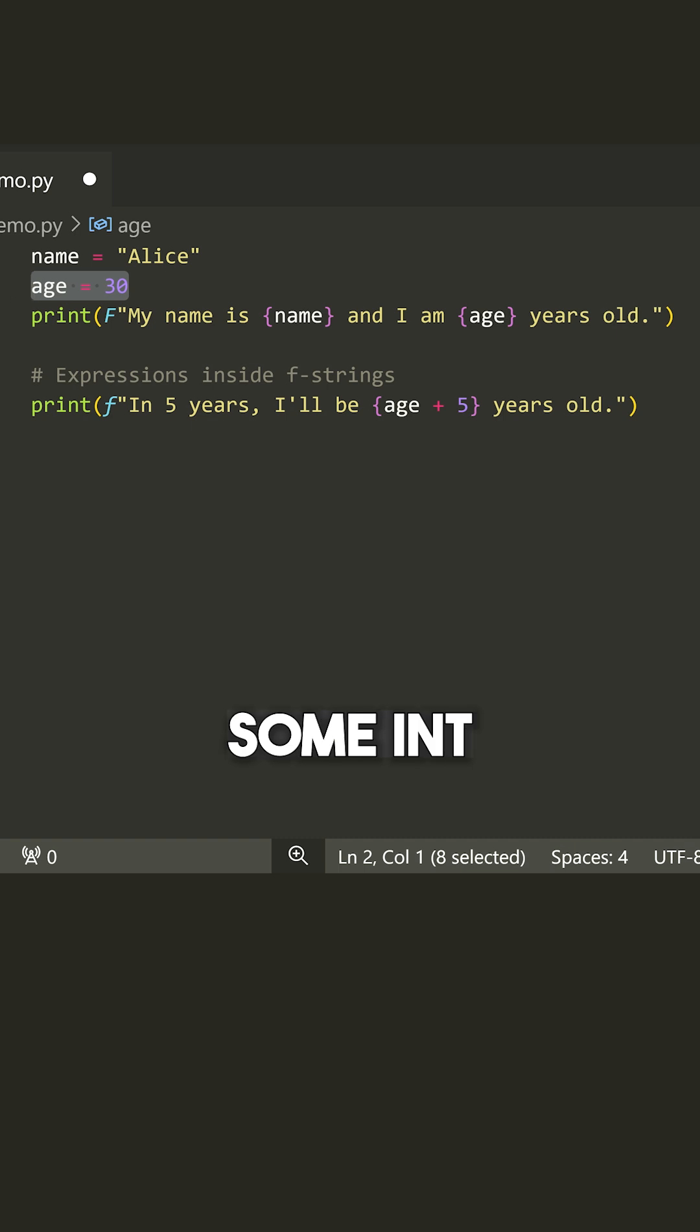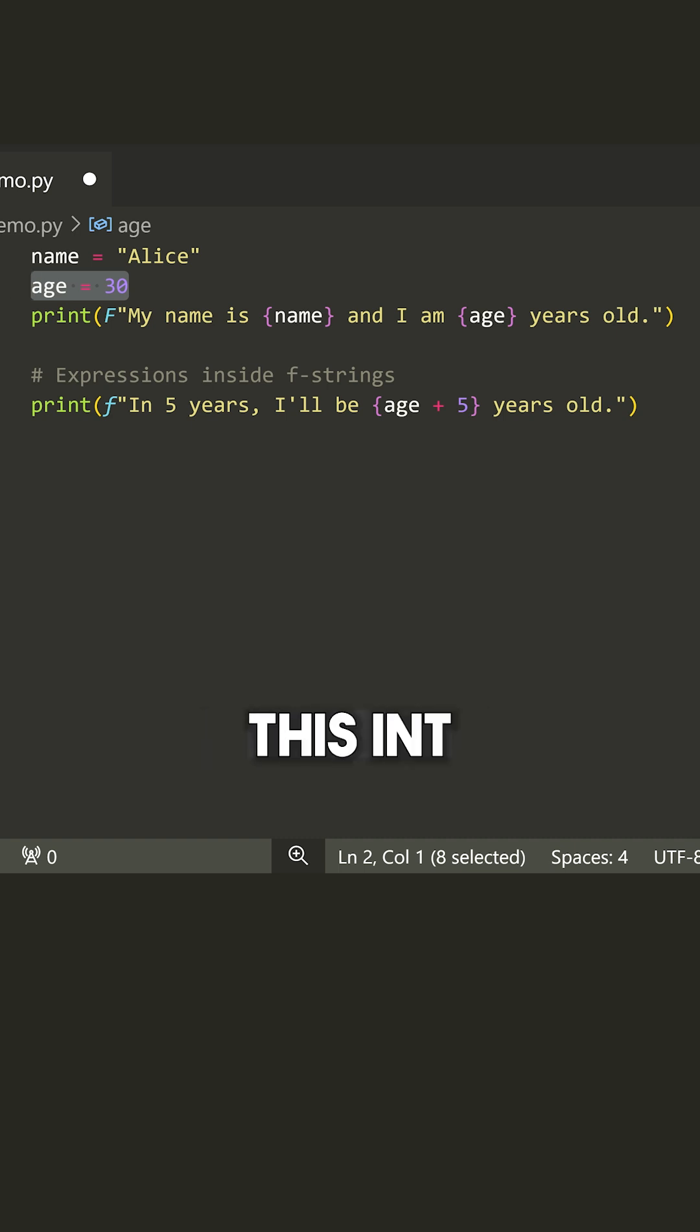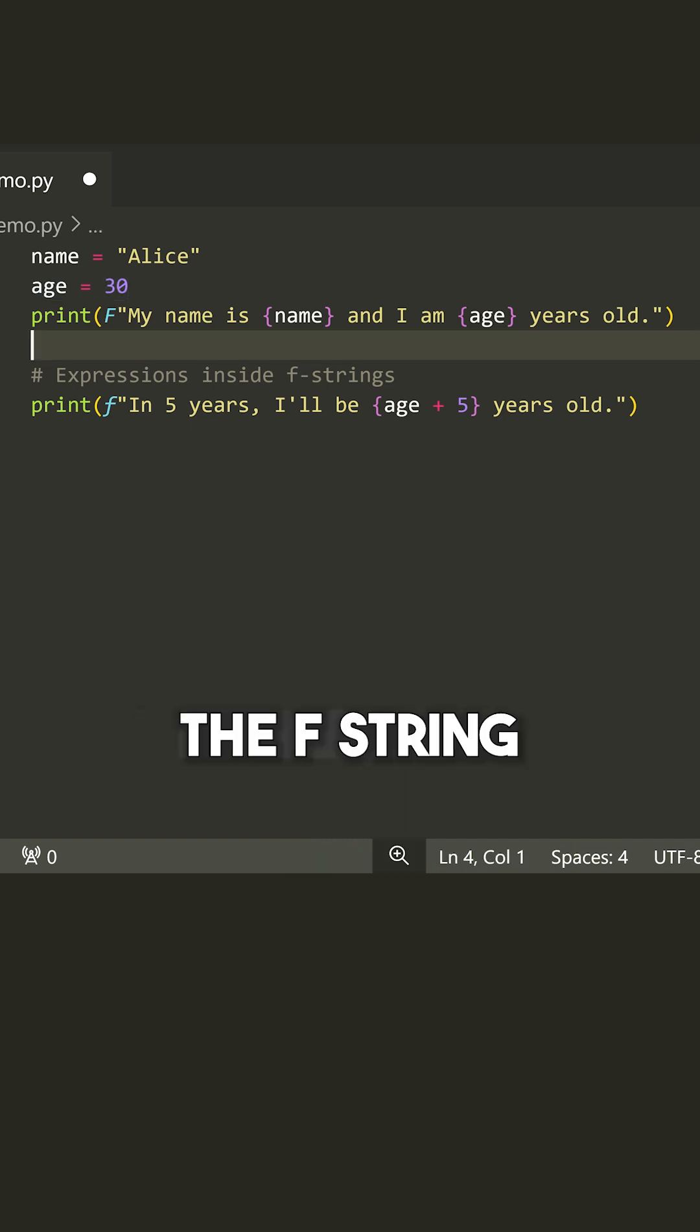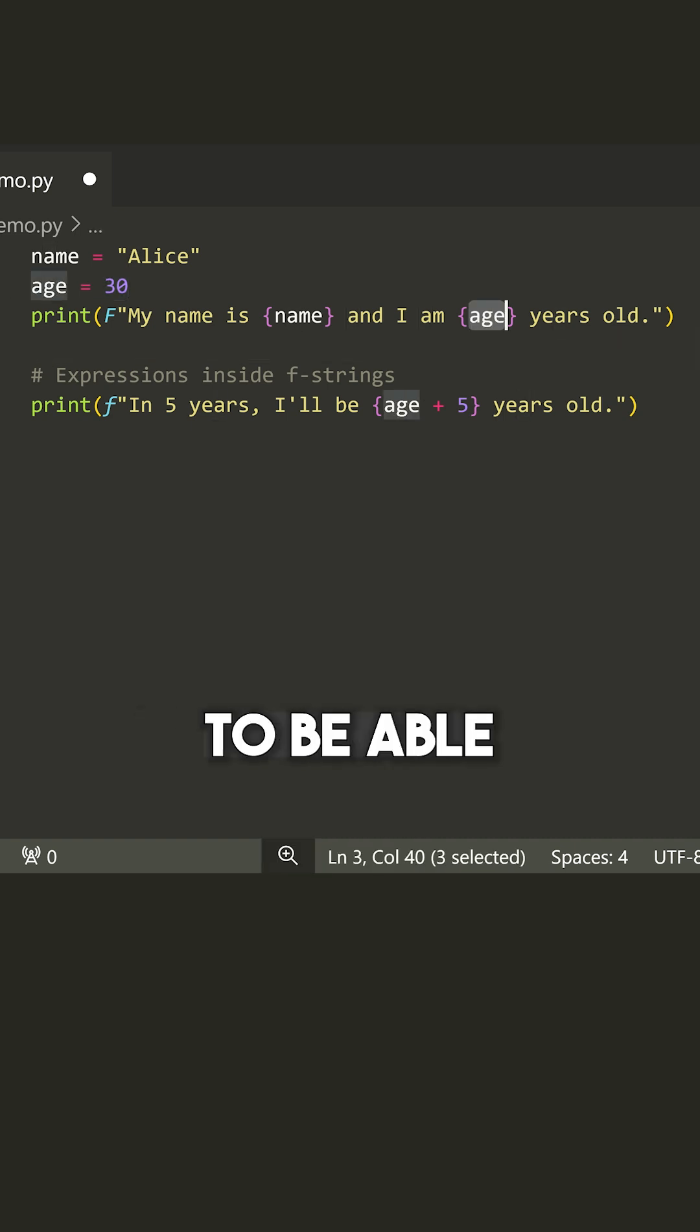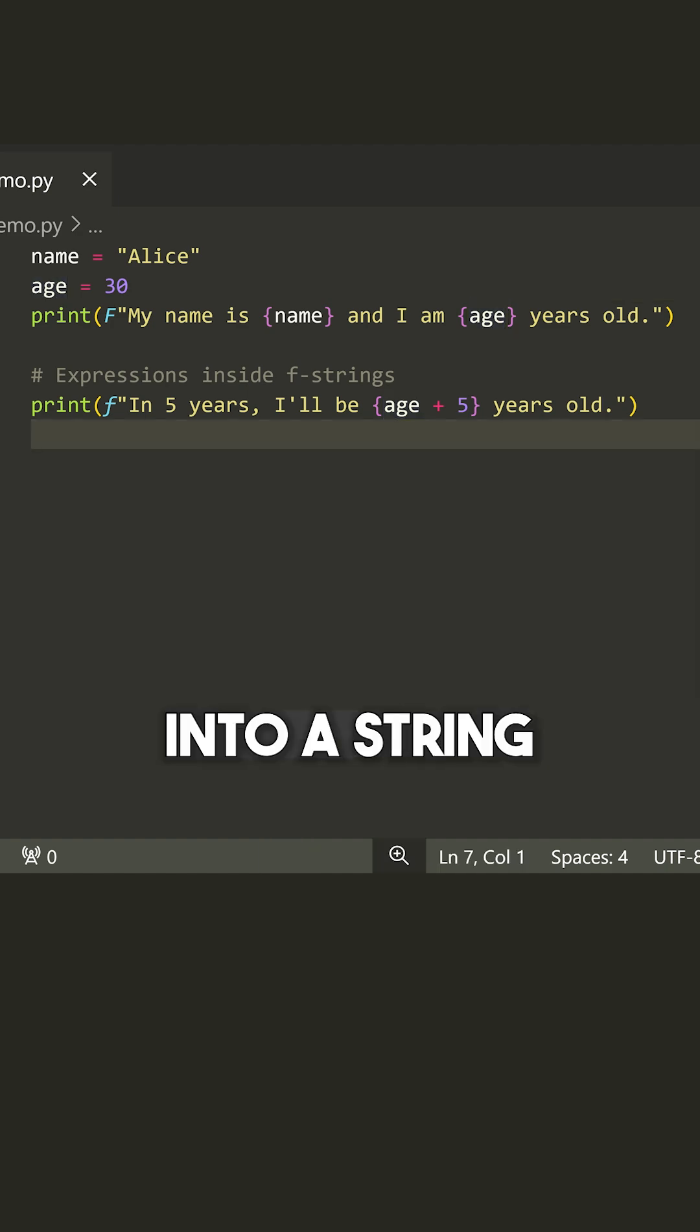So in this case, we have some int. Normally, if we tried to add this into a string, we would get an error, but the F string is smart enough to be able to automatically convert this into a string.